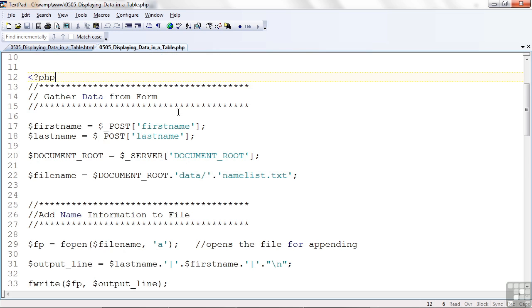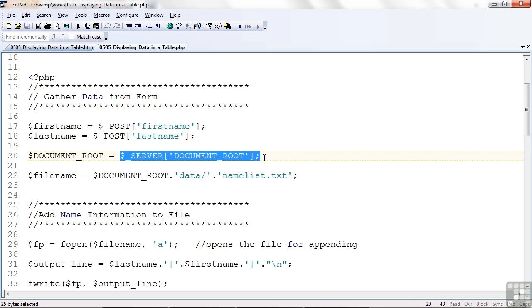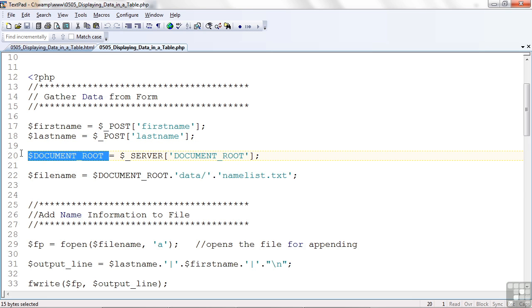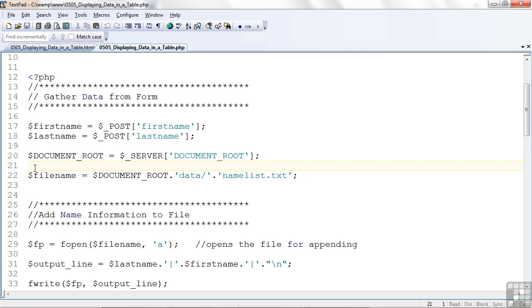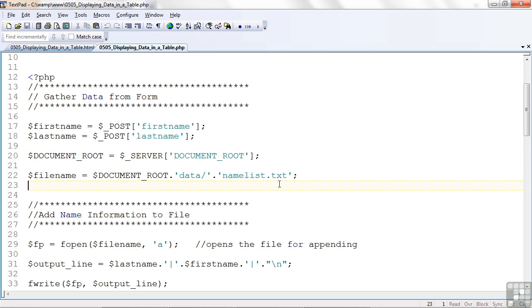Up at the top, I'm going to gather the data from the form. I get the first name and last name using the post. I'm going to set the server, the document root. I'm going to use the dollar underscore server to get the document root. And then I'm going to set up the file name to be something called nameless.text.